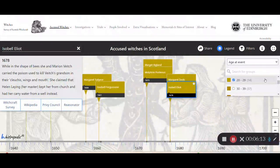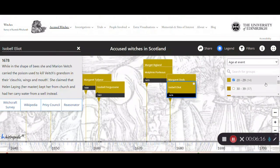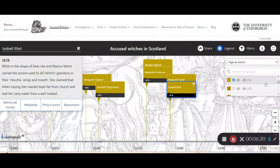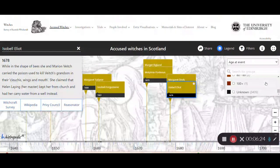Note that for some of these filters, the information is not recorded for the majority of the accused witches — so most of the ages at event are unrecorded.